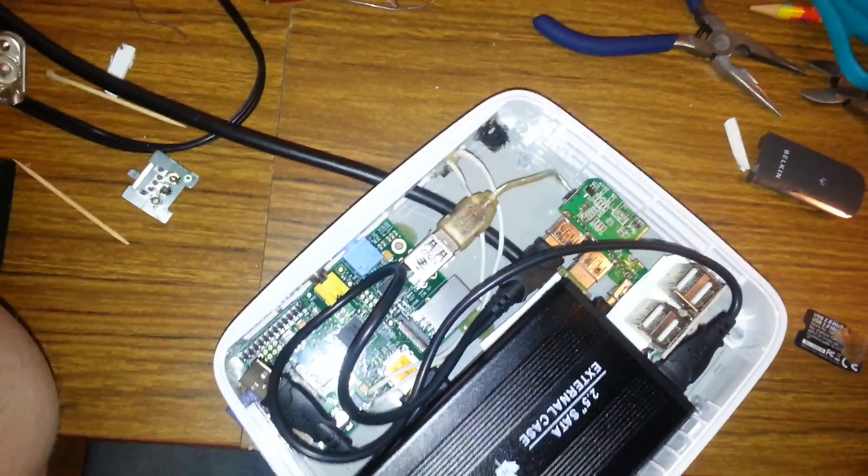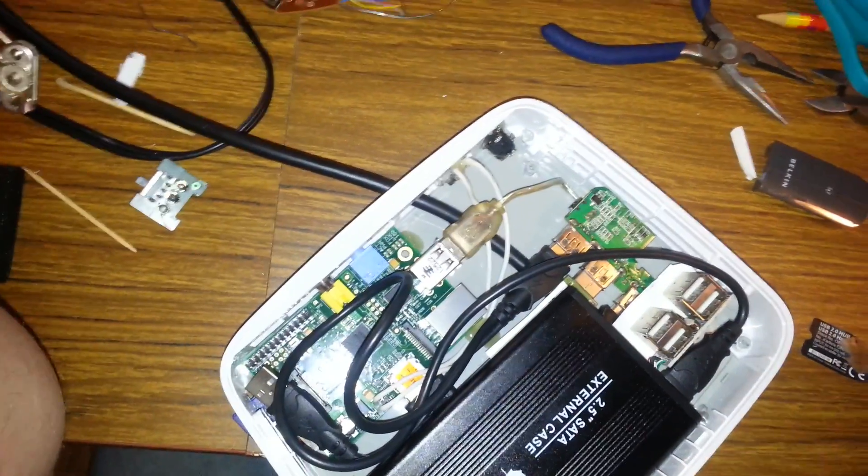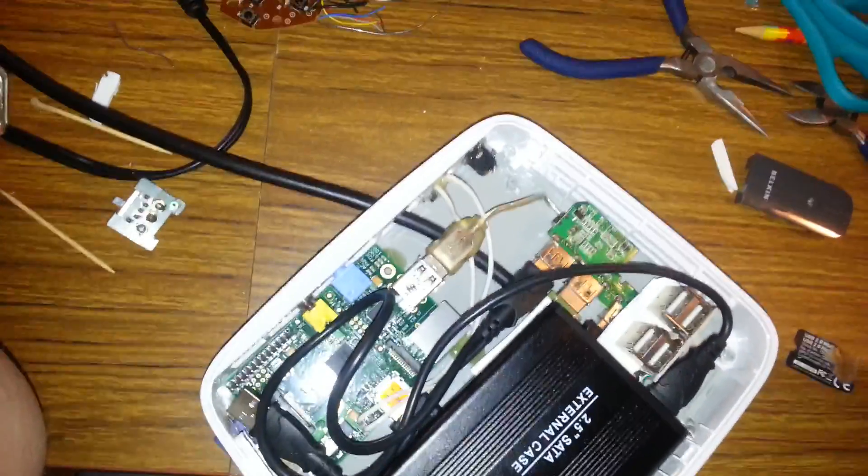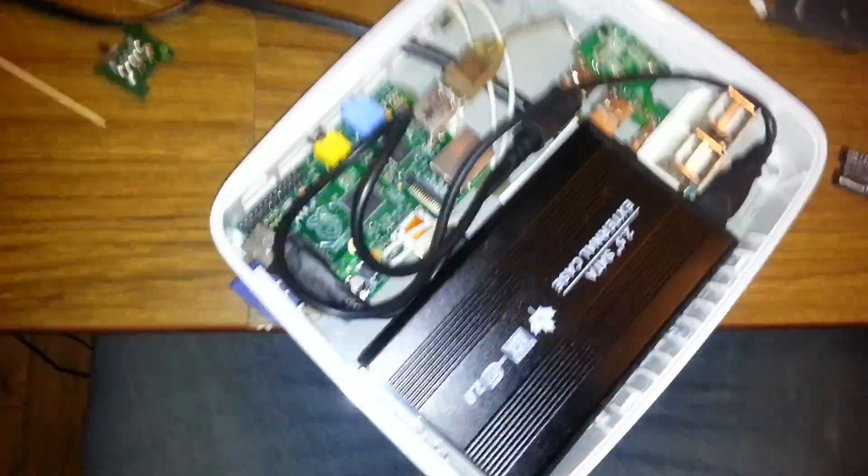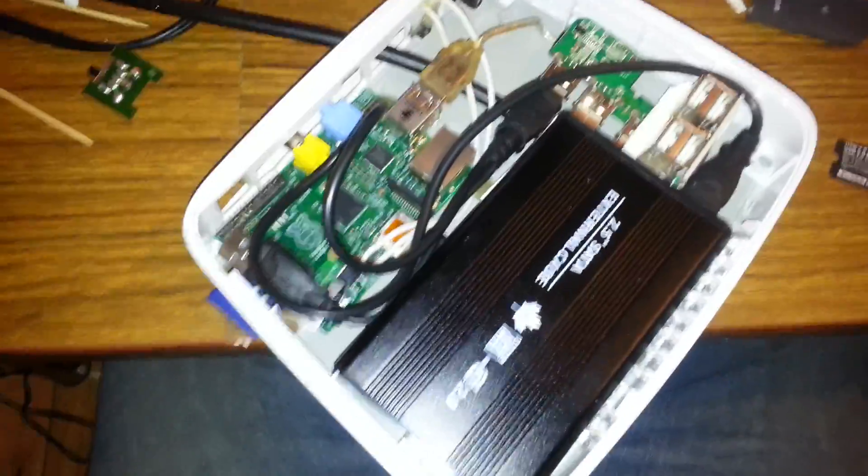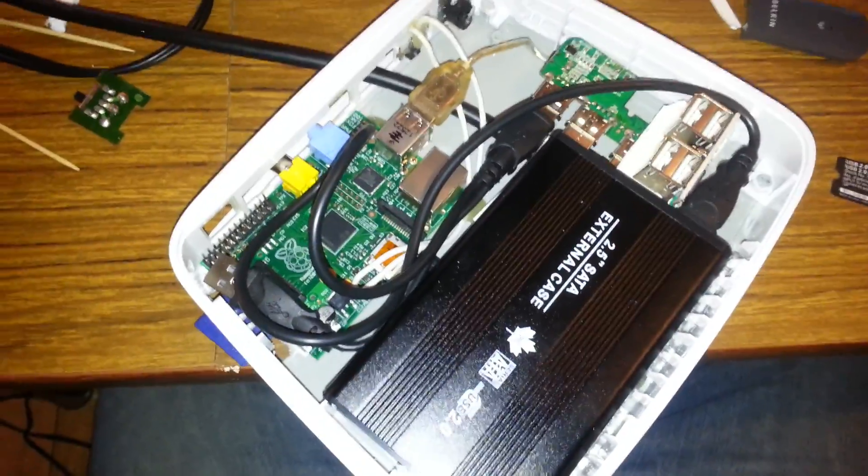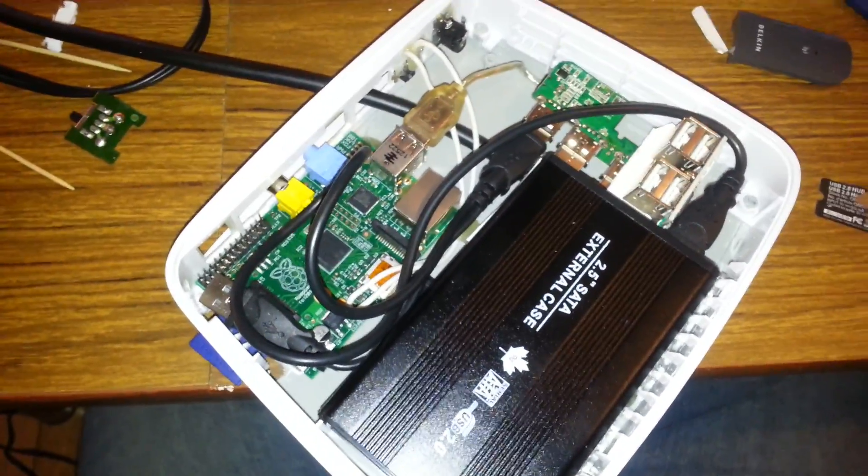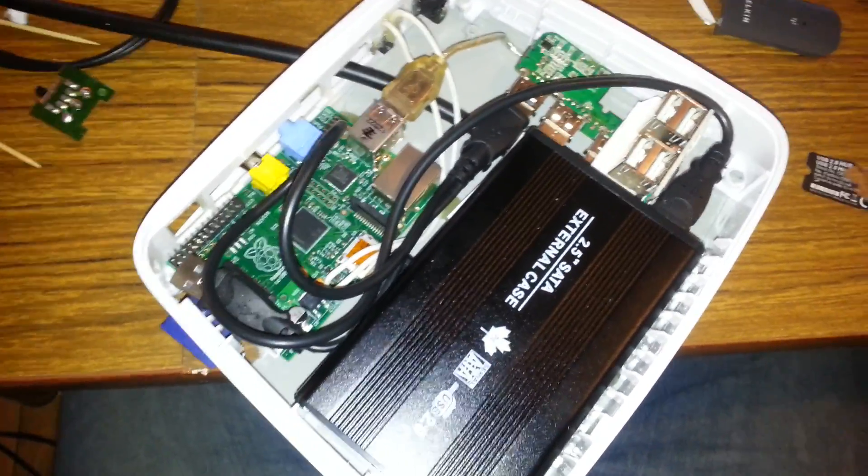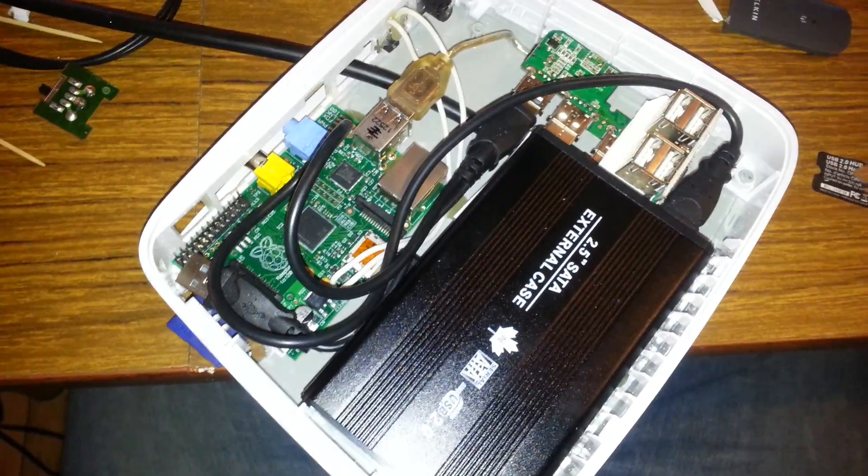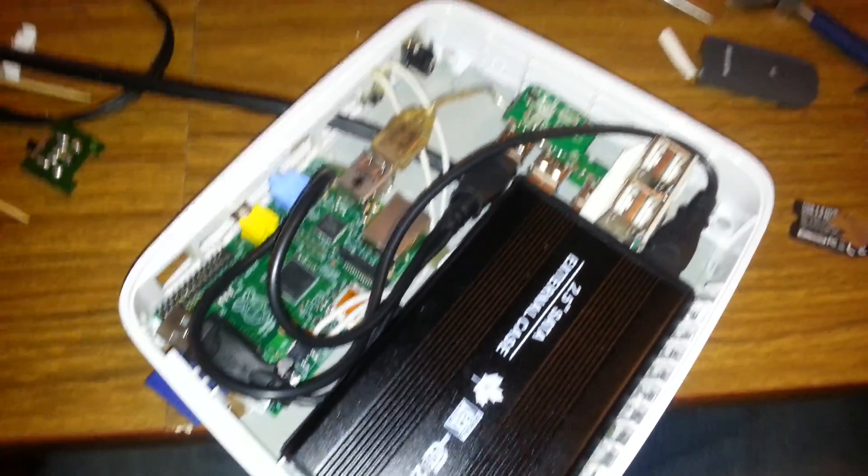Hello YouTube, we're back with the next part of our Raspberry Pi build. I just wanted to show you pretty much how all the components can fit. It's a pretty tight fit but she seems to be working quite alright.